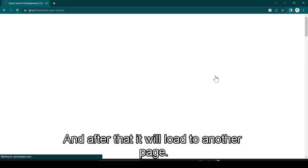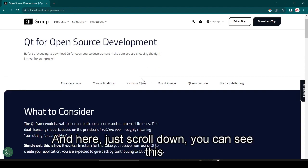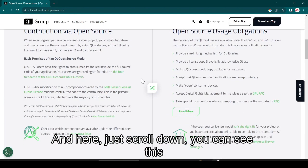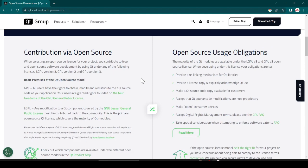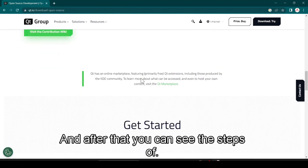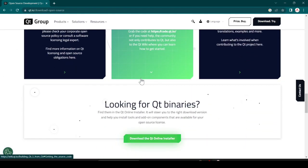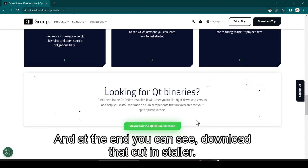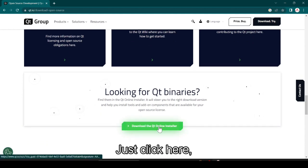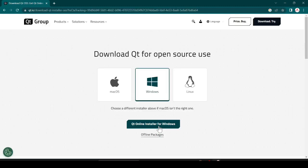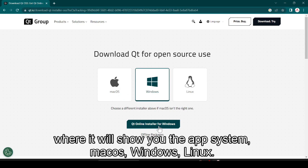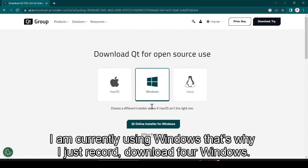After clicking, it will load to another page. Here just scroll down and you can see the contribution via open source section with open source user obligations. Scroll down and you can see the steps, and at the end you can see 'Download the Qt Installer'. Click here and it will move to another page where it will show you the operating system options: macOS, Windows, and Linux. I am currently using Windows.